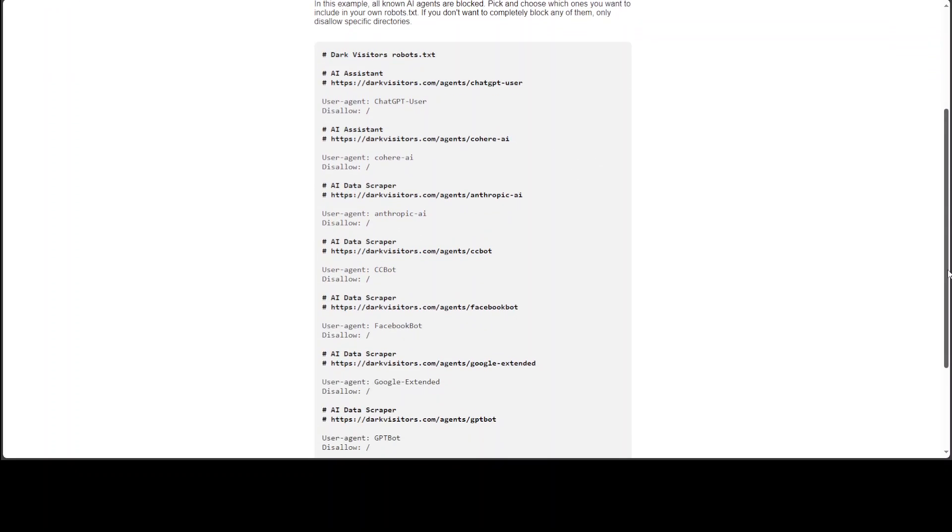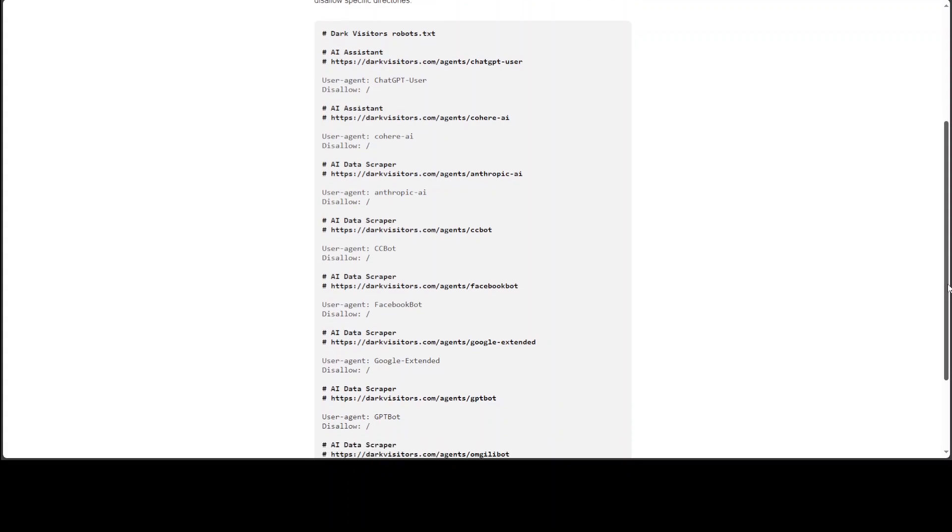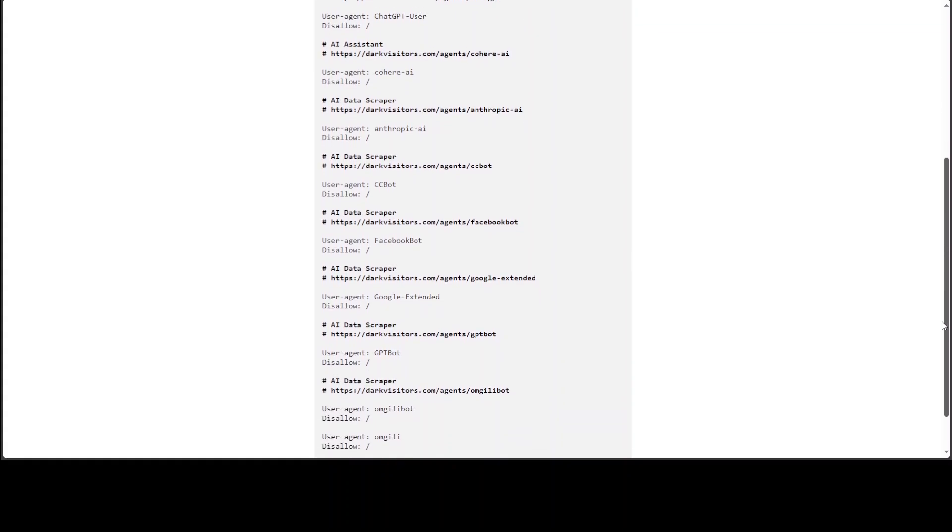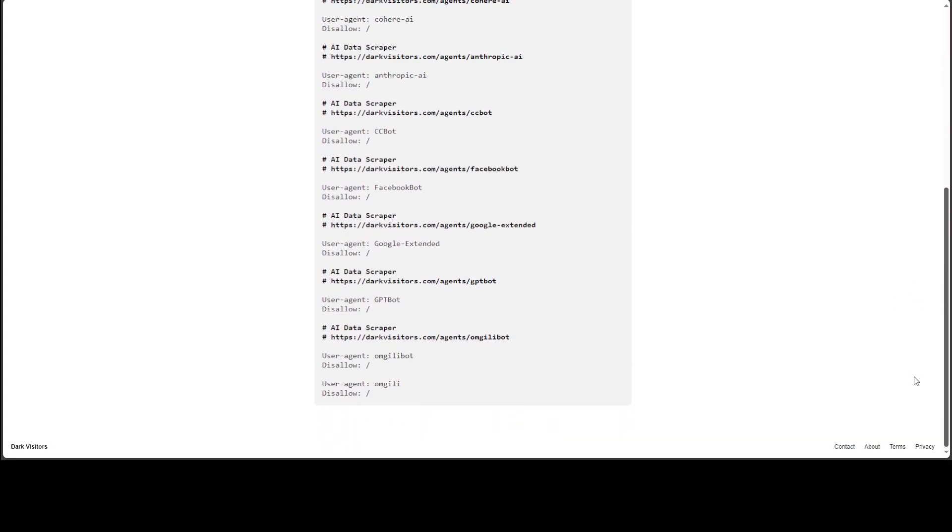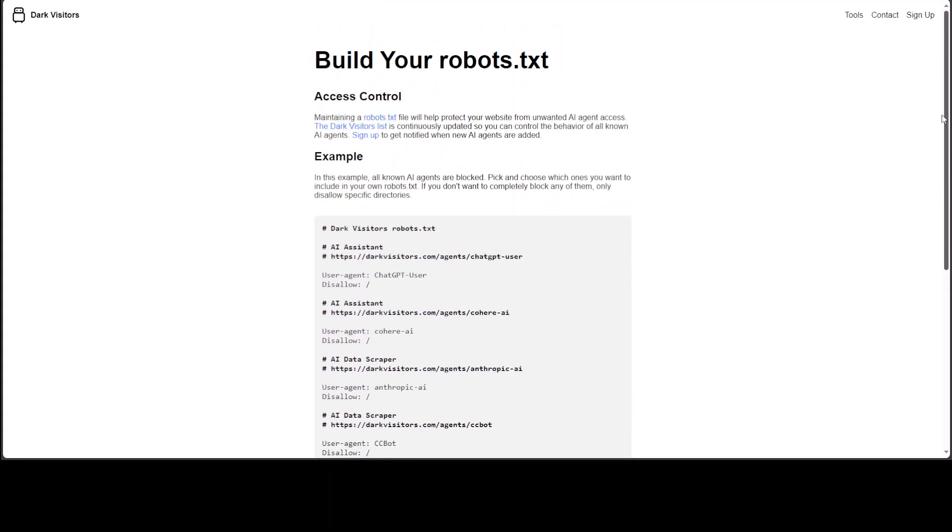Similarly, you can allow or disallow any chatbot within your web server, especially if you don't want any large language model or any company behind it to use your data for their LLMs. But of course, there is some discussion where people think that sometimes these LLMs even ignore this robots.txt.